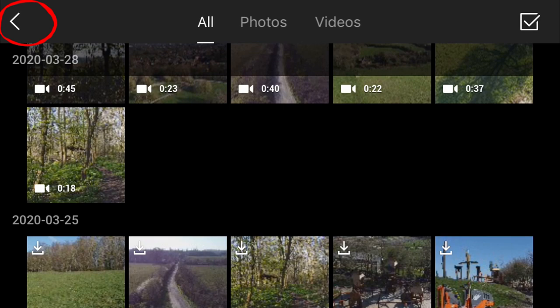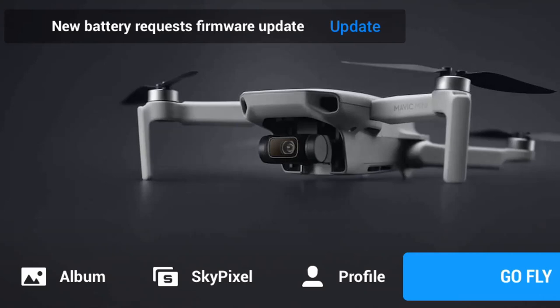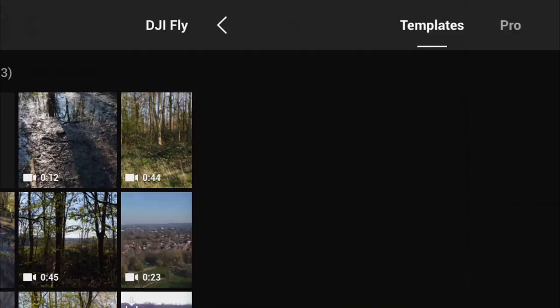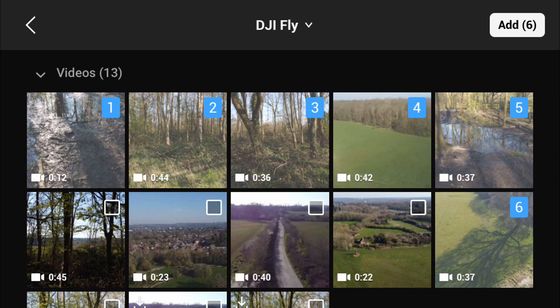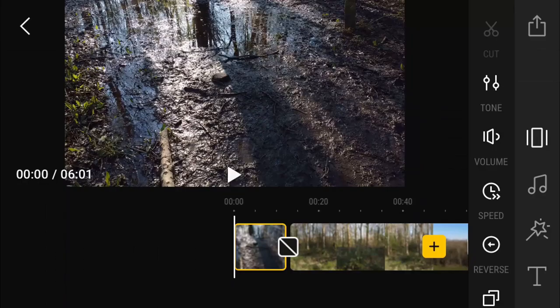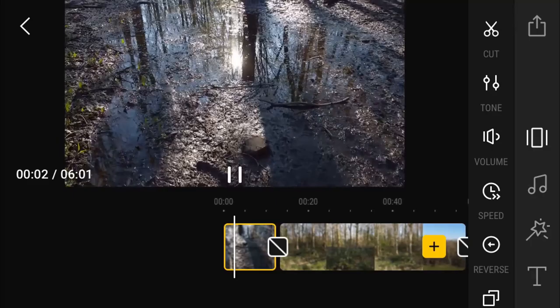Once we've done that we can navigate out by hitting back in the top left hand corner and back again, until we get through to the menu screen. Then we can go down the bottom left and click album, then press create. We can then go over to pro and from here we can choose all the clips we want to be in our video. It's worth mentioning that it's going to go in numerical order onto our timeline, so if you want them in a certain order press that one first and go on from there.